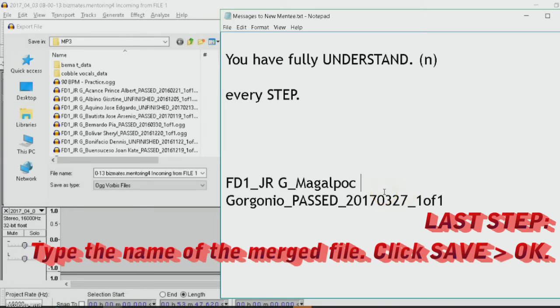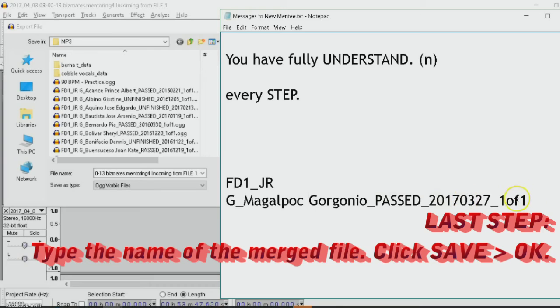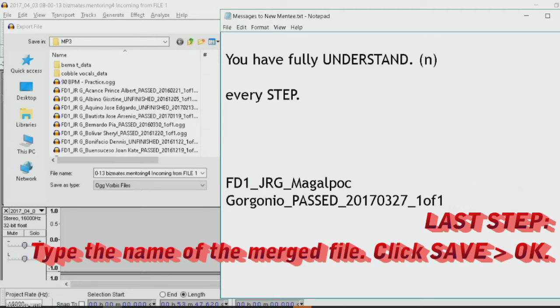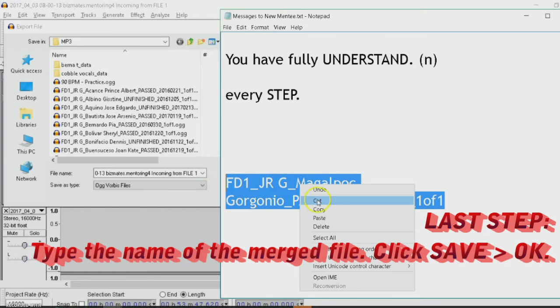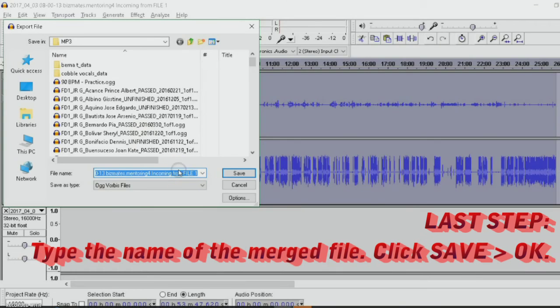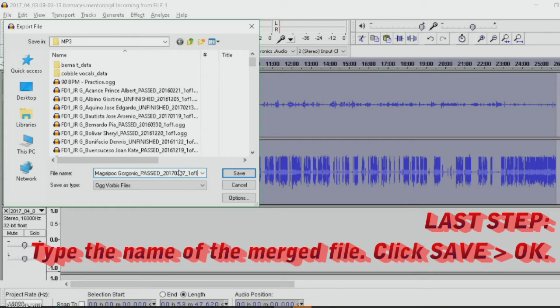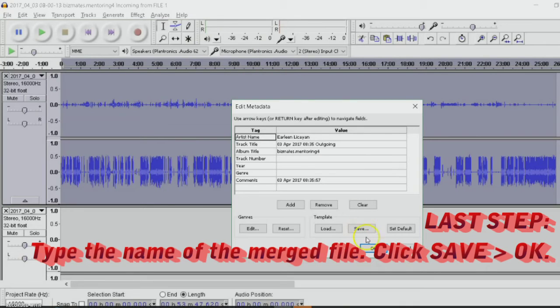I actually already had a prepared file name for this particular merged file. The name is this one. I just copy that. Then Control V. That is to paste the file name. And then click save. Just click OK.